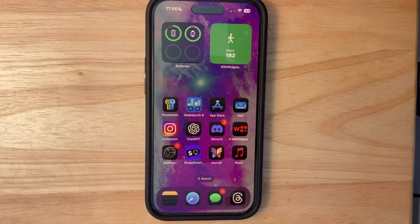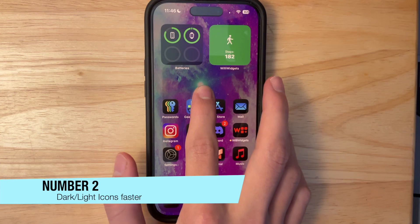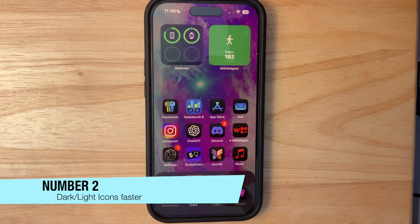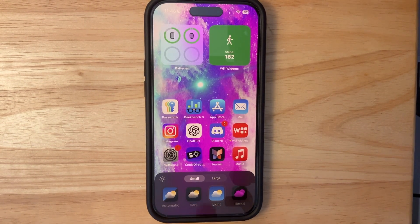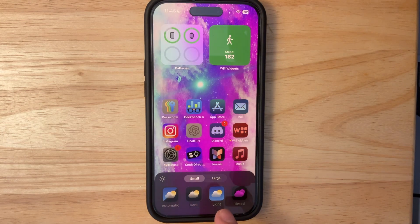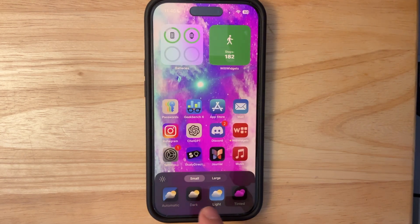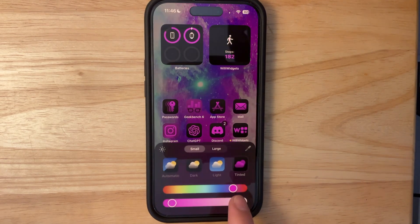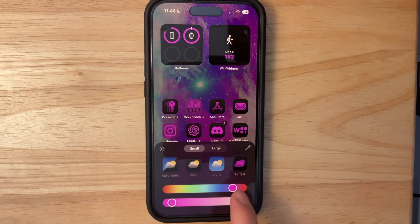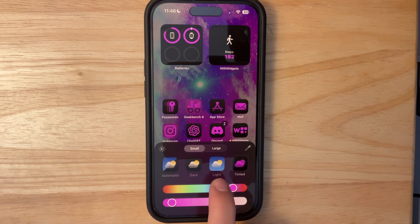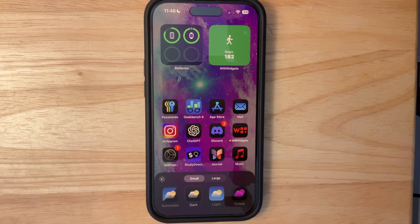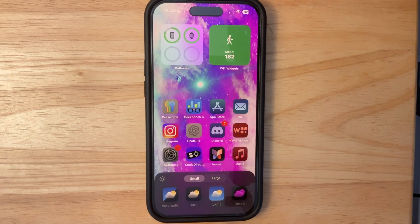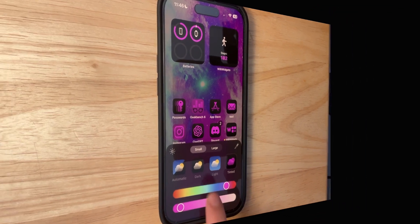The next thing we got in the second revision is a brand new bug fix. If you press Edit and then Customize, you can now effortlessly switch from light and dark mode icons, and they even have a fading animation. Before there would be a small delay. It's the same with tinted icons — you just easily switch to them, and it's a lot easier to switch from tinted to dark to light and vice versa.